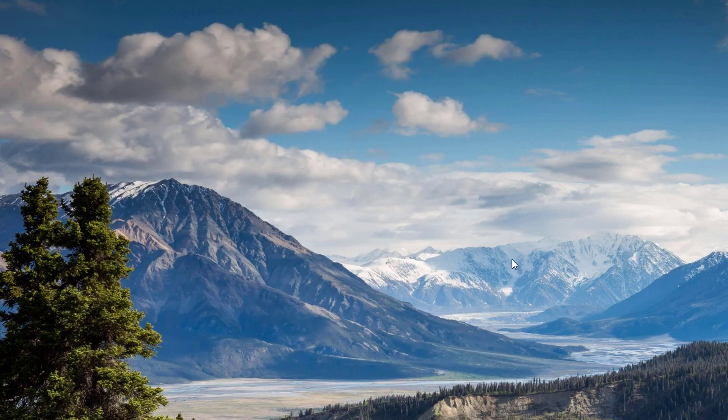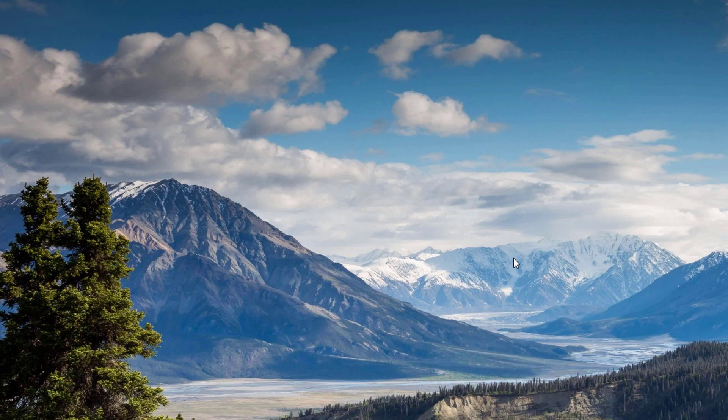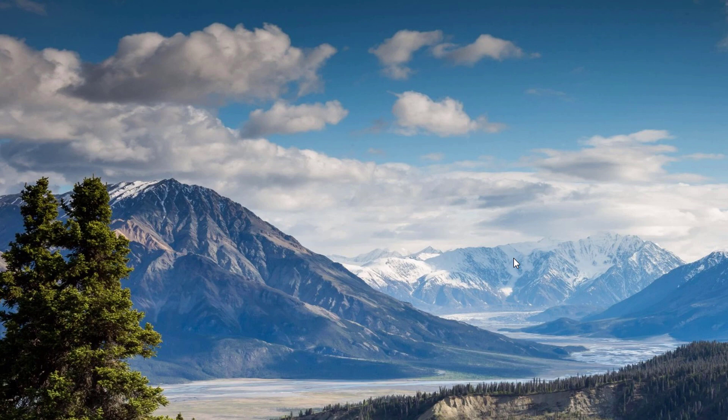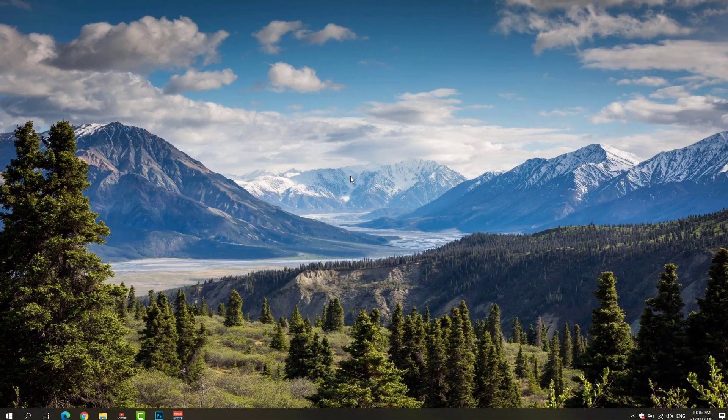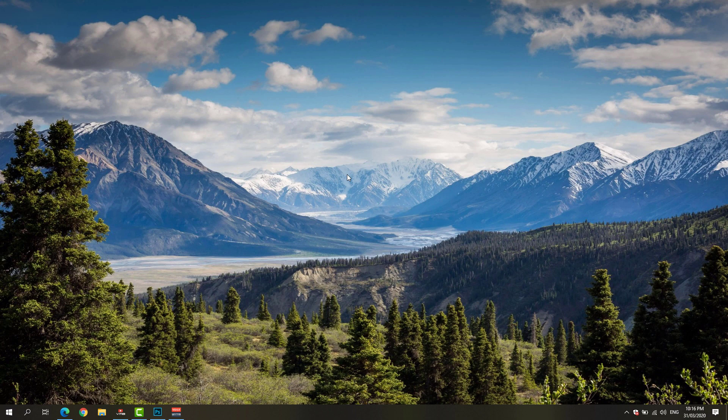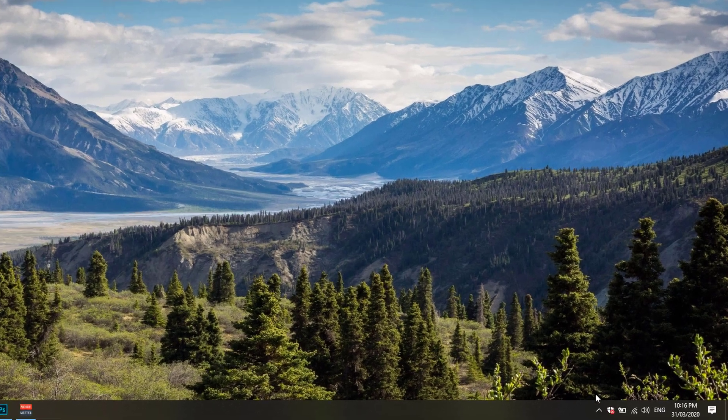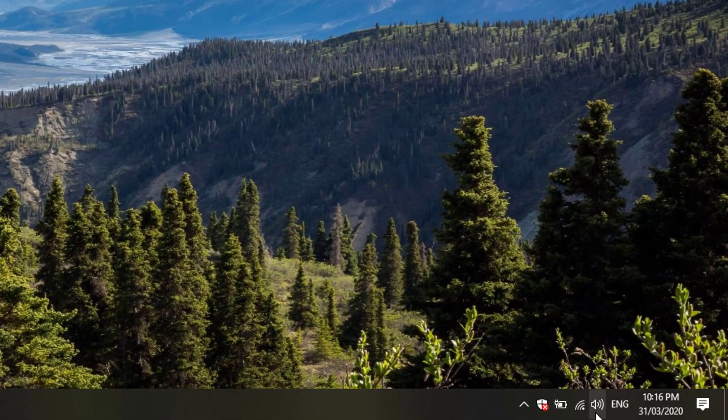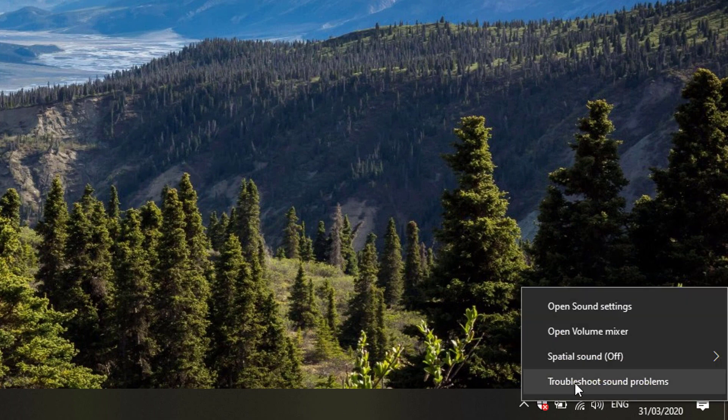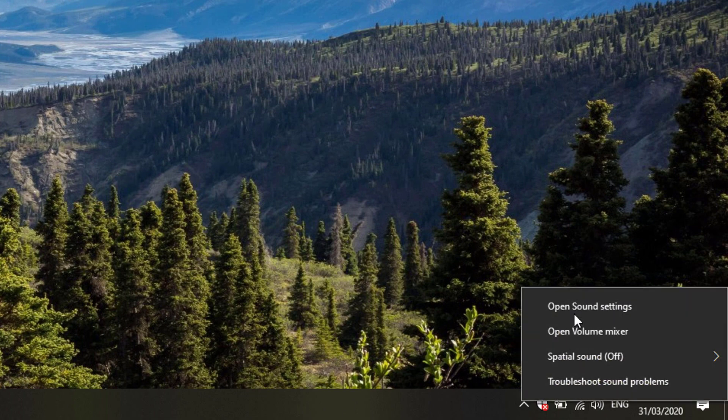...go ahead and go to our taskbar. Right-click on your volume icon here and click on Open Sound Settings.